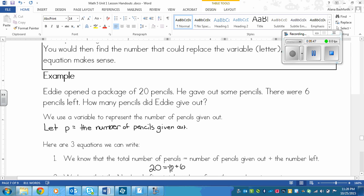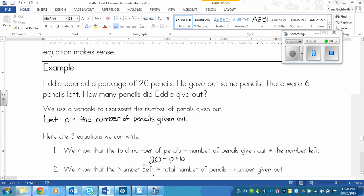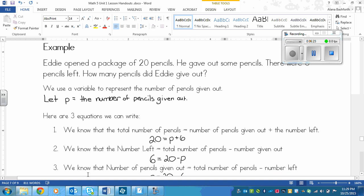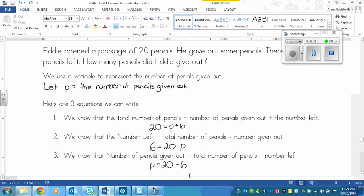A second way to write it: the number of pencils left equals the total minus the number given out — so 6 equals 20 minus p. A third equation: the number of pencils given out equals the total minus the number left — so p equals 20 minus 6. In any of these equations we have only two known numbers — 20 for the total and 6 for pencils left — and one variable, p, for how many Eddie gave out.